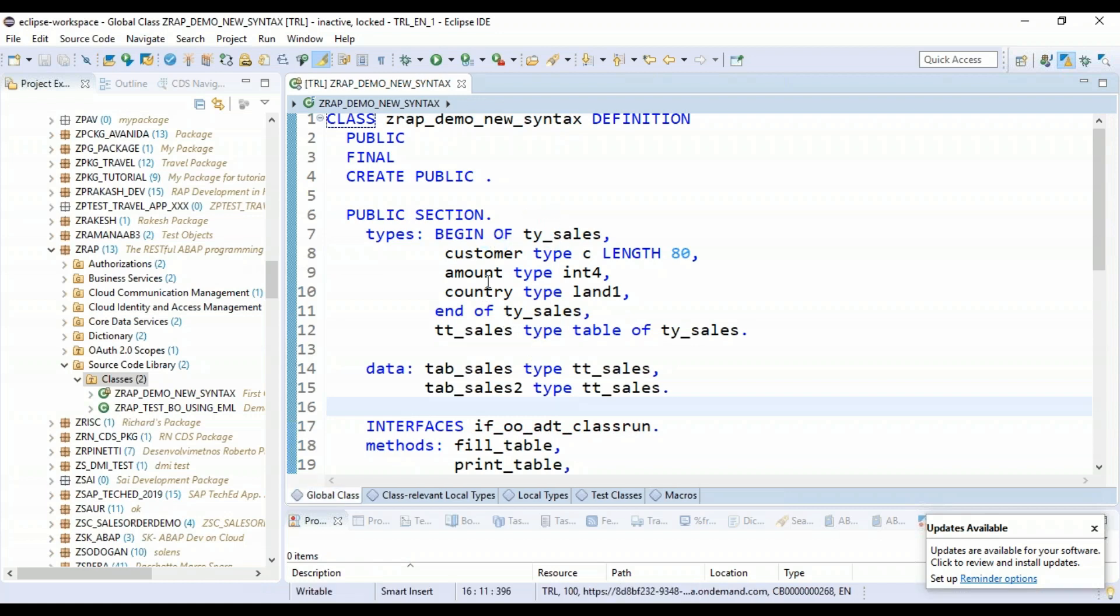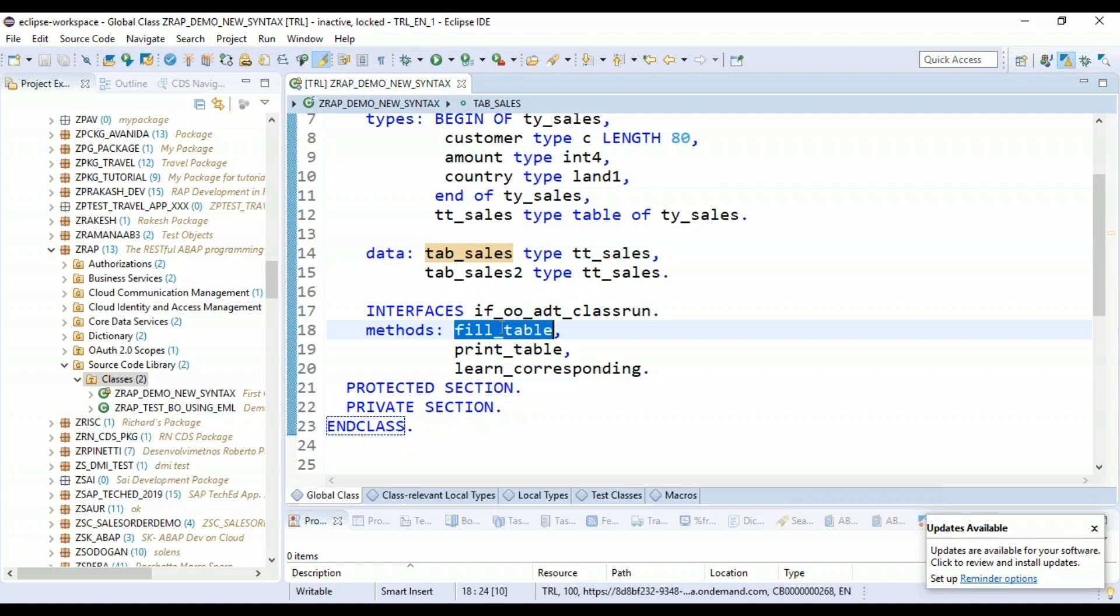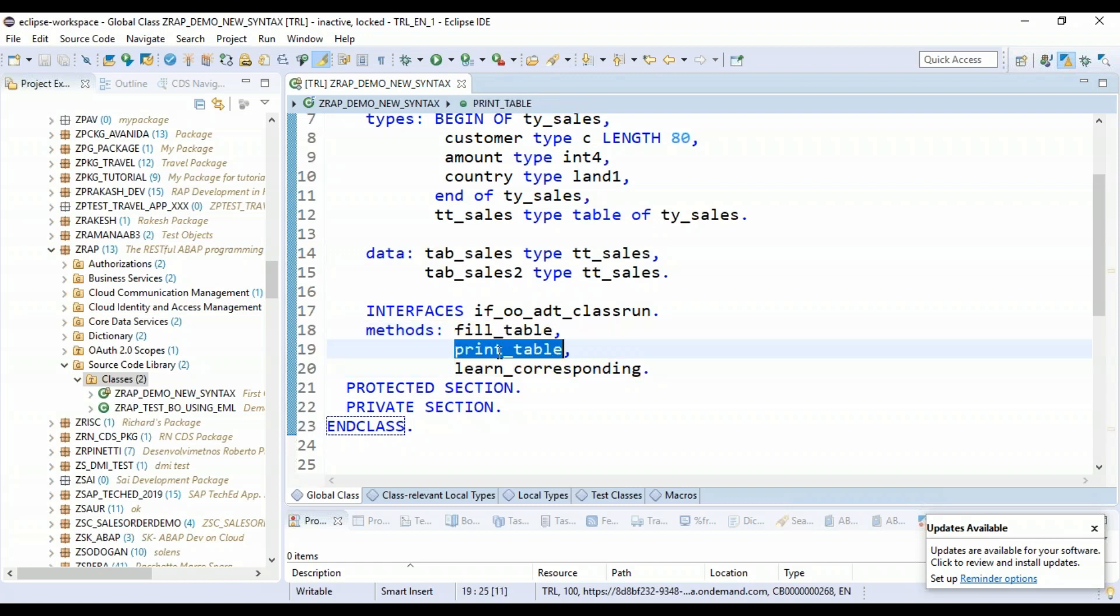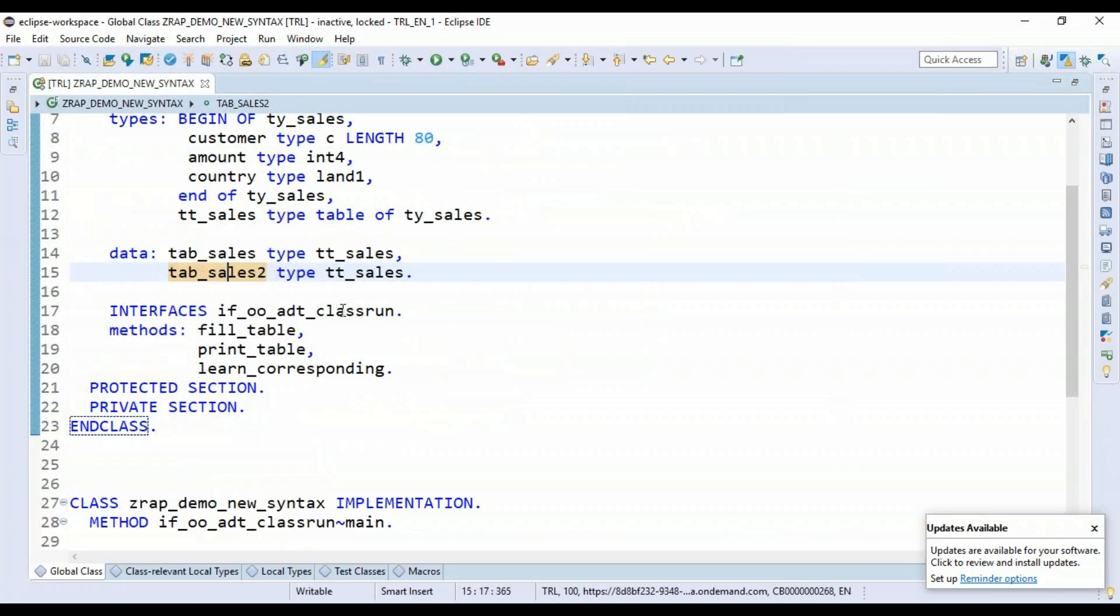And now what we do is we will just fill this tab_sales with some demo data and just quickly go ahead and print this data on the UI. So I will be filling it with let's say five to six records in it. And then we'll see what else we can do to this data to move to another table. That's what we want to do. Ultimately, we want to move data from one table to another.